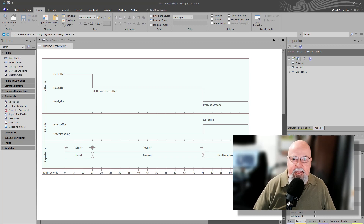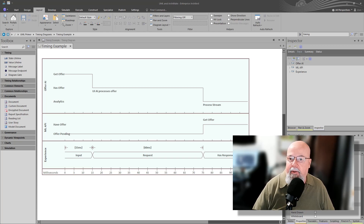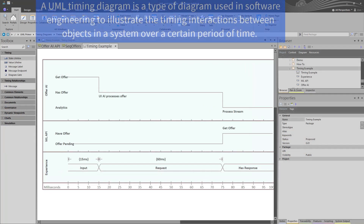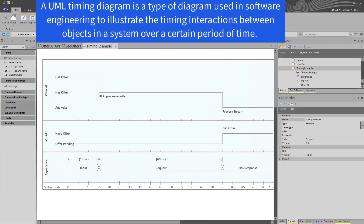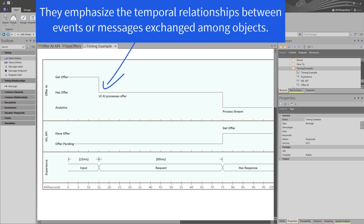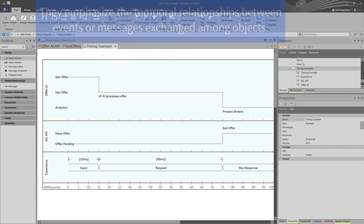In this session, we're going to be talking about timing diagrams. A UML timing diagram is a type of diagram used in software engineering to illustrate the timing interactions between objects in a system over a certain period of time. They emphasize the temporal relationships between events or message exchange among objects.